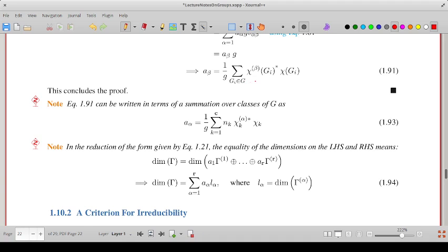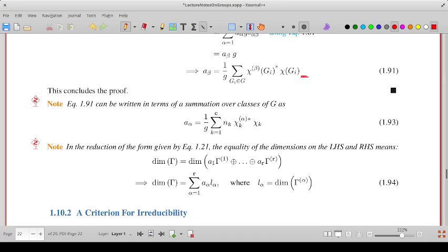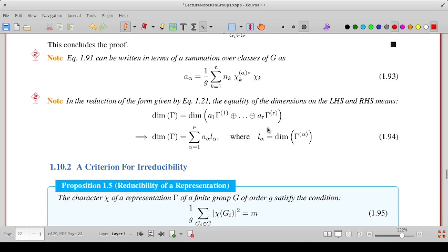In this sum over all group elements, since the character of all elements in a class are the same, we don't need to sum over all different elements. Instead, if there are n-k elements in the k-th class, the summation can be written as 1/G times sum over k from 1 to C, where C is the number of classes, giving n-k times chi-k-star times chi-k. This can equivalently be written as a sum over different classes.